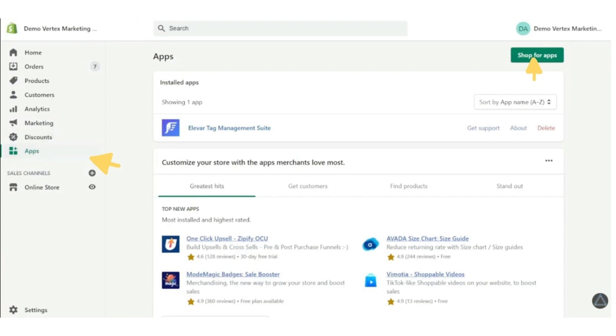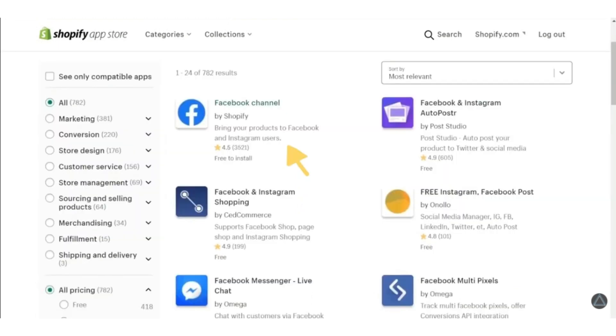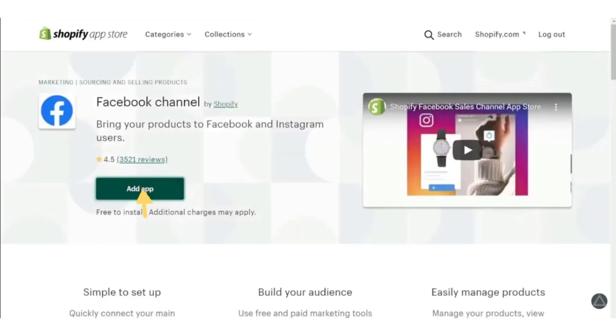After that, type Facebook into the search bar of the app store and you'll find several results. So look for the Facebook channel app and then click add app button.